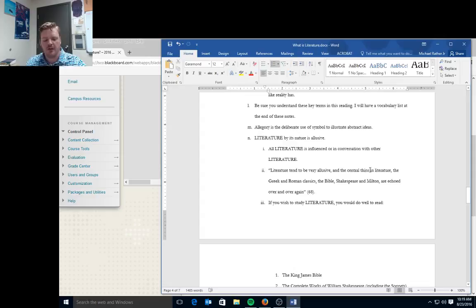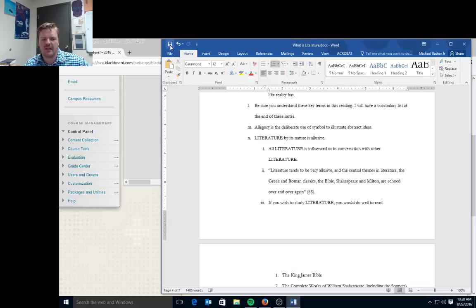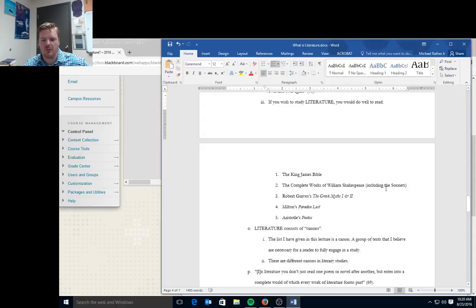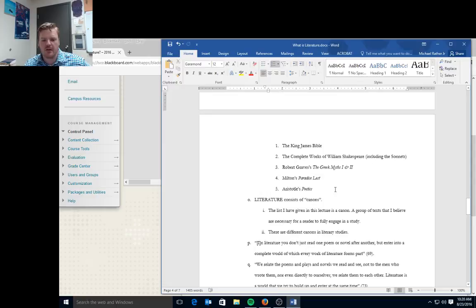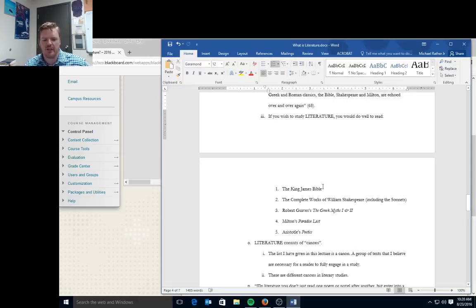Literature tends to be very allusive in the central themes in literature. The Greek and Roman classics, the Bible, Shakespeare, and Milton are echoed over and over again. So there's these texts that we see repeated throughout our study of literature. If you wish to study literature, you would do well to read the King James Bible, the complete works of William Shakespeare including the sonnets, Robert Graves' The Greek Myths one and two, Milton's Paradise Lost, and Aristotle's Poetics. Those five texts are pretty much foundational to understanding most literature fully.